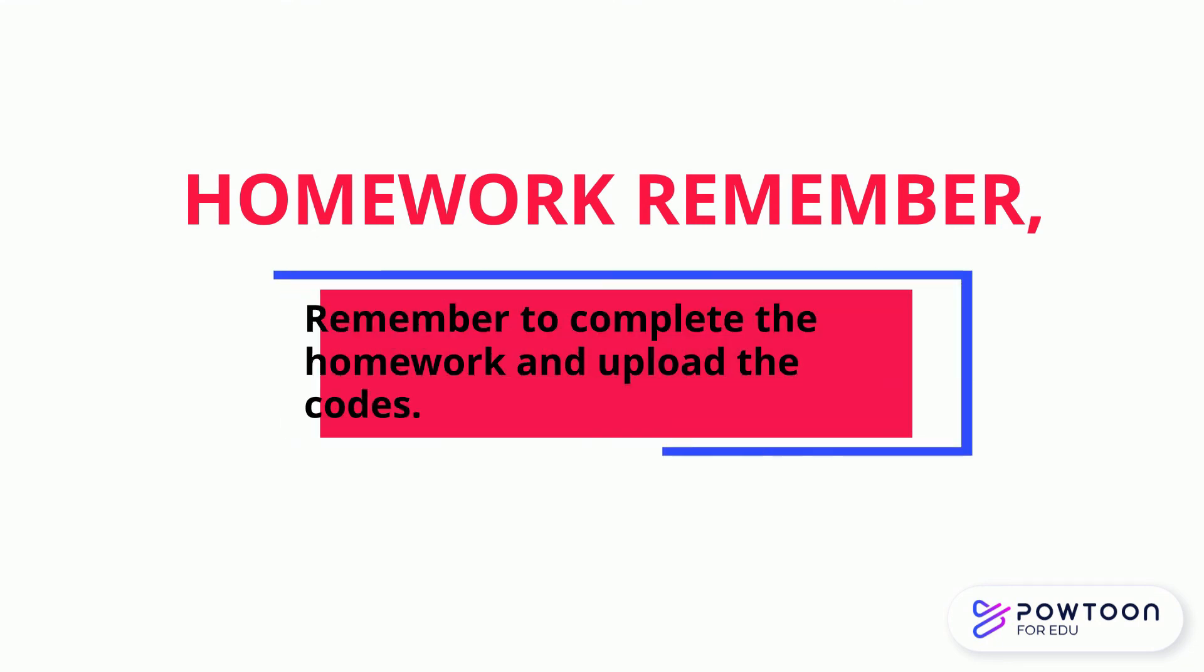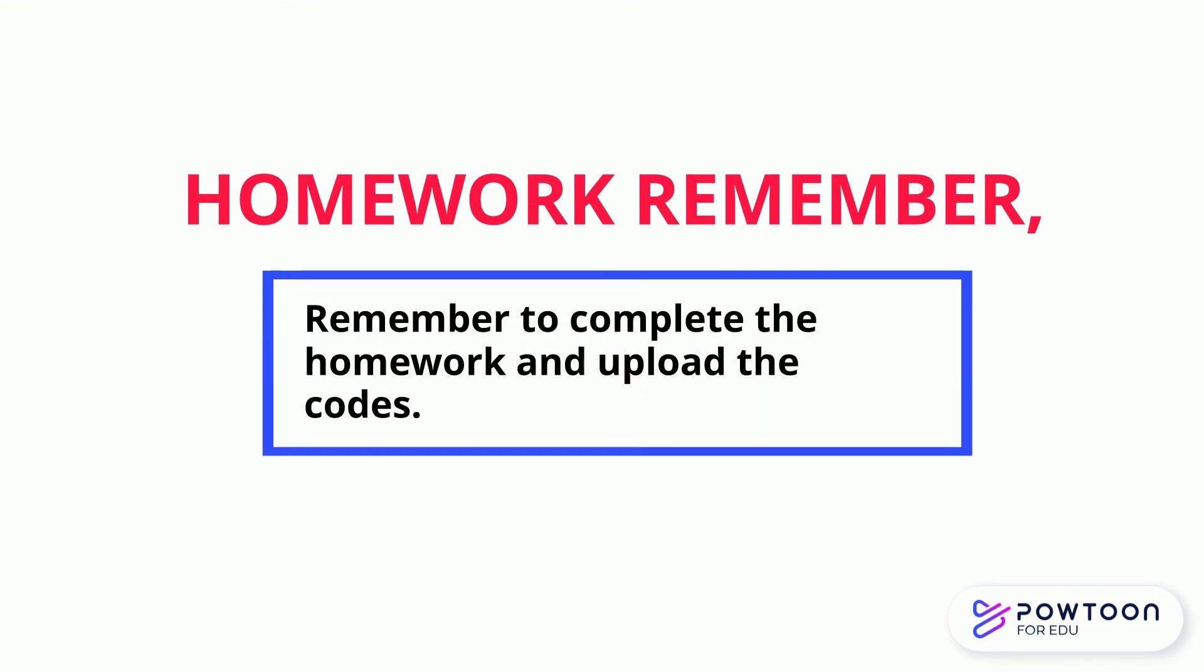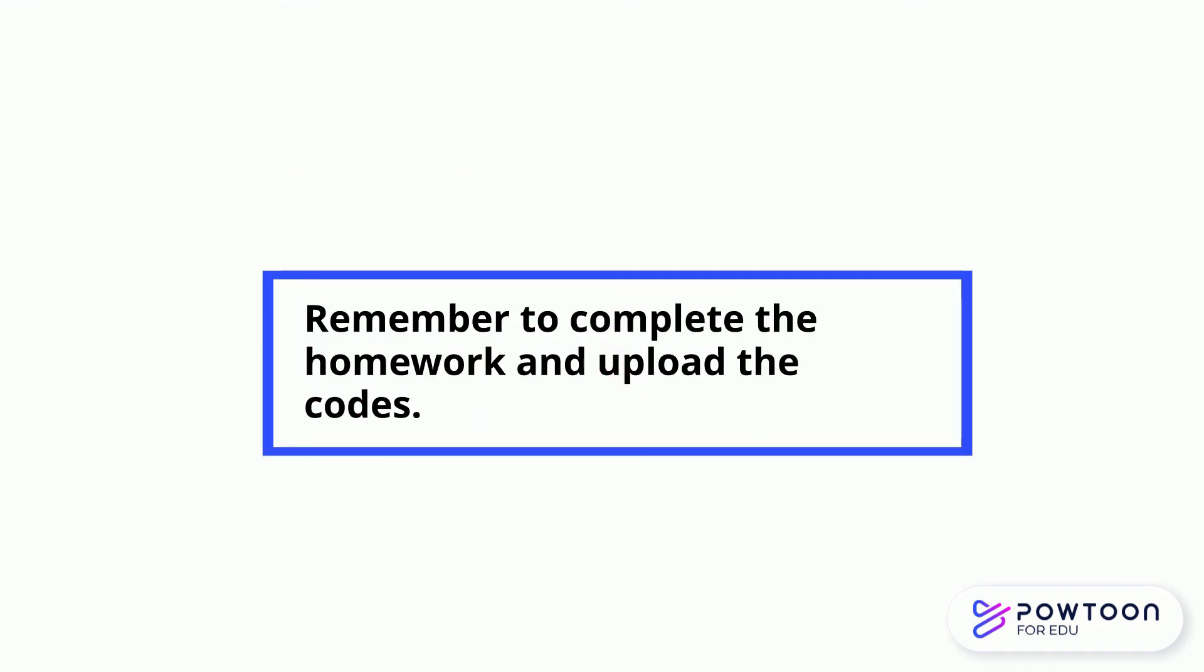After each of the lesson, you need to complete your homework and upload to the system. See you in the next lesson, thank you!